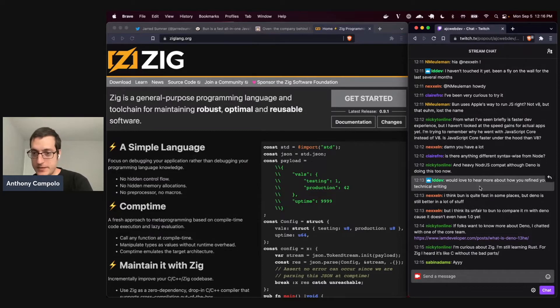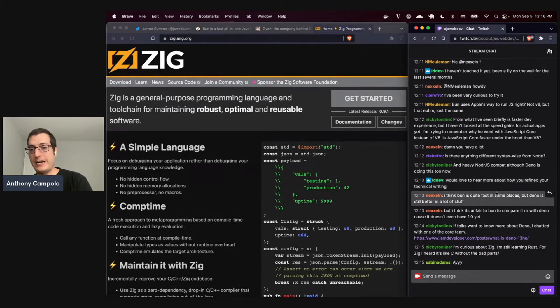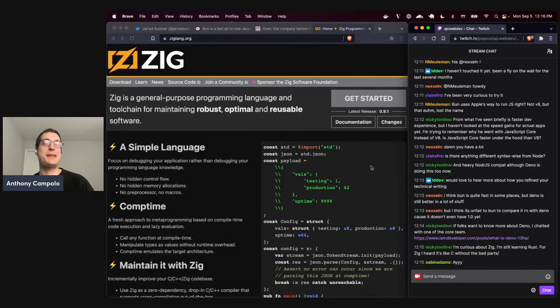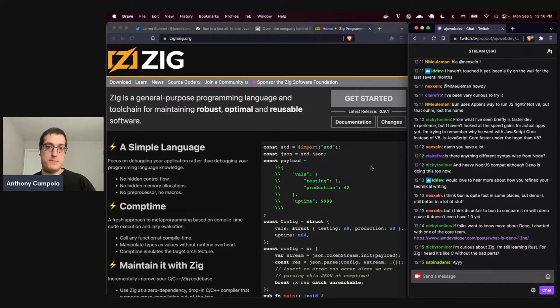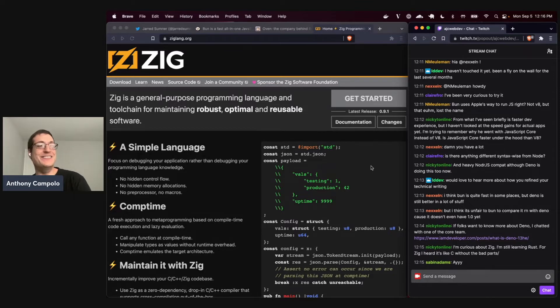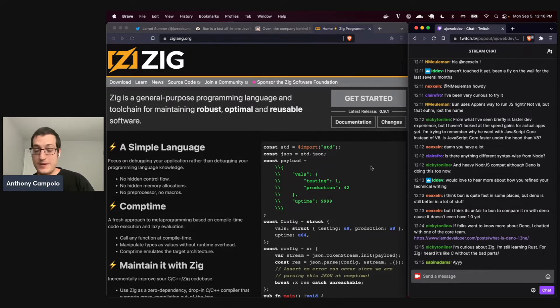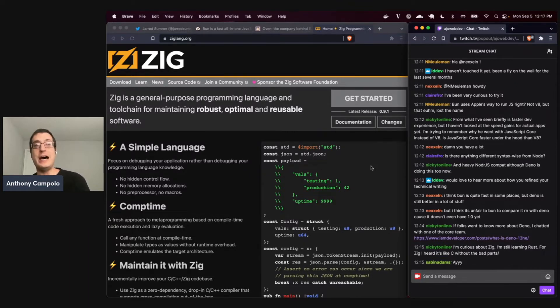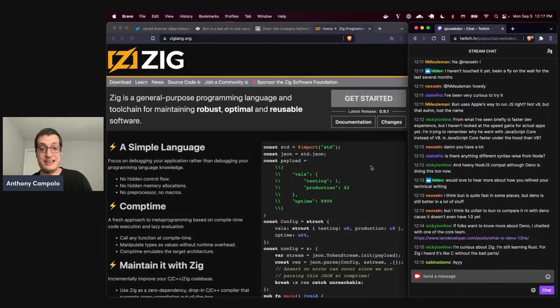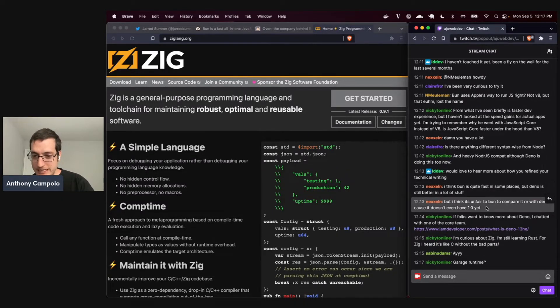Nexcel is saying, I think Bun is quite fast in some places, but Deno is still better in a lot of stuff. I think it's unfair to Bun to compare it right now with Deno because it doesn't even have 1.0. And this is the thing. When Bun came out, people immediately start comparing it to Node and Deno. But Node was invented in 2009. Deno has been around now for four years. And Bun is just one guy who's been working on it in his garage. It's this guy who's been working on this thing for like a year and good for him. You just can't, it's completely different scales of things. So I think it's unfair to put Bun up against Node and Deno at this stage, because it's not there yet. The docs aren't there yet, that's for sure.